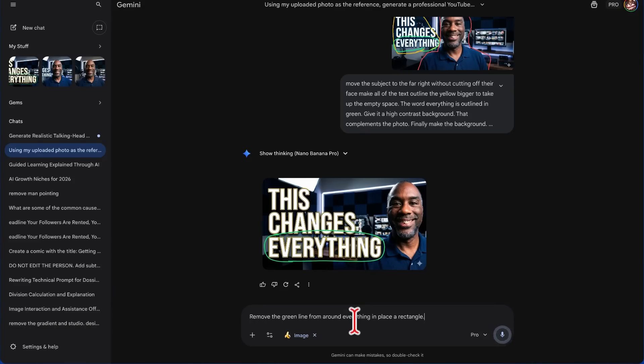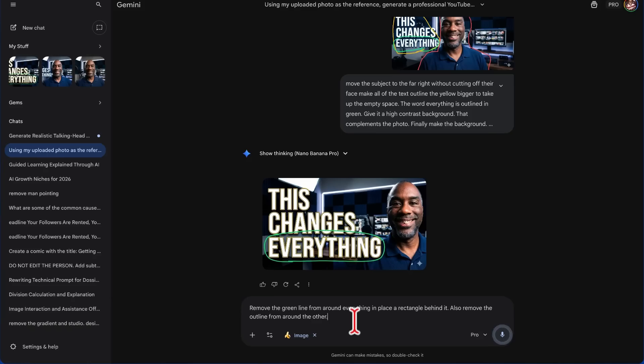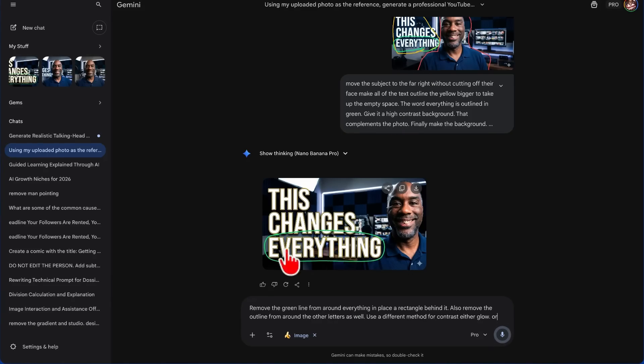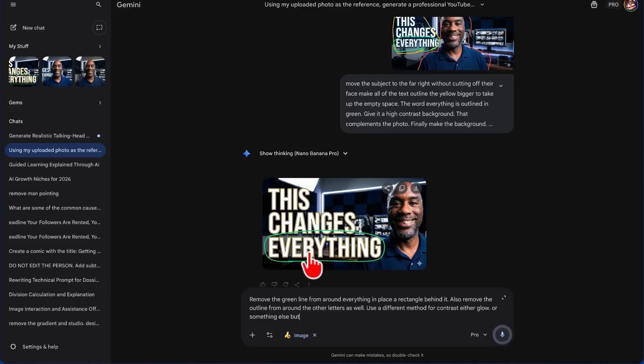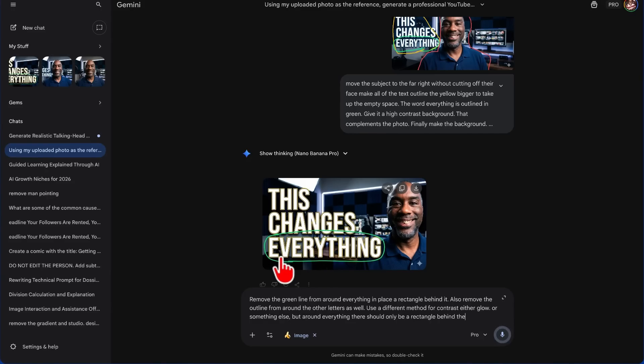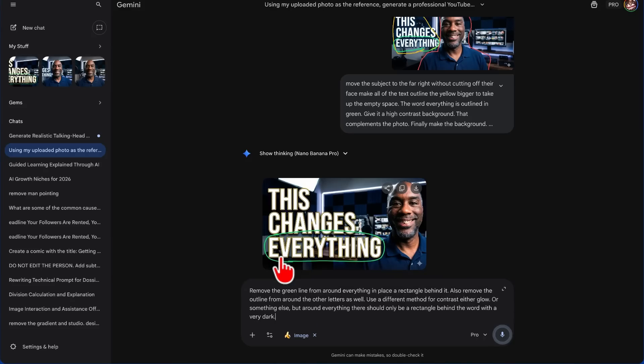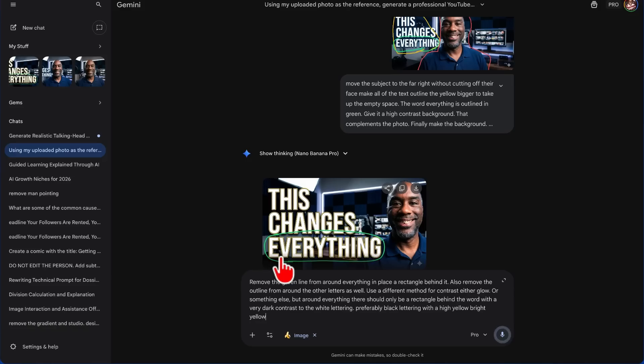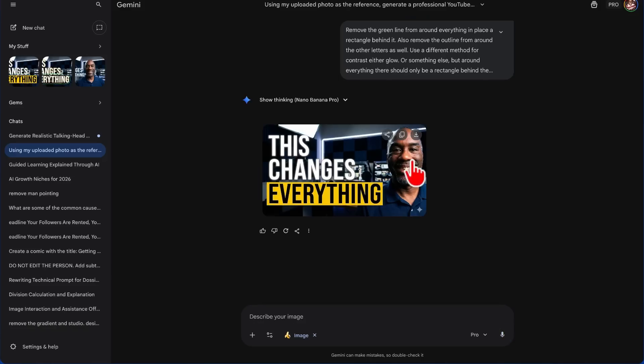And I thought about it when I ran the prompt. Remove the green line from around 'everything' and place a rectangle behind it. Also remove the outline from around the other letters as well. Use a different method for contrast, either glow or something else. But around 'everything' there should only be a rectangle behind the word with a very dark contrast to the white lettering, preferably black lettering with a high yellow, bright yellow rectangle behind it.